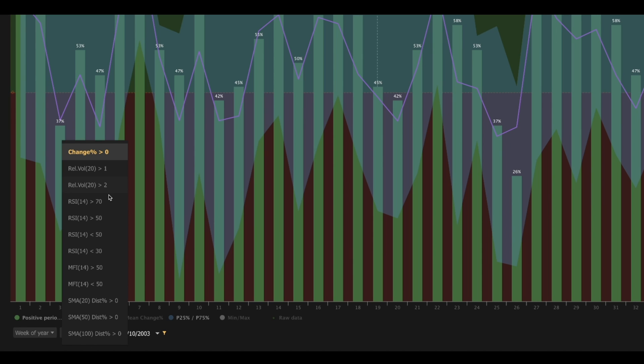Next, we have the four RSI options here. RSI, of course, is Relative Strength Index. RSI greater than 70 shows us the percentage of time that a security has an RSI reading above 70. RSI greater than 50 shows us the percentage of time that a security has an RSI reading above 50. RSI less than 50 shows us the percentage of time that a security has an RSI reading below 50. And finally, RSI less than 30 shows us the percentage of time that a security has an RSI reading below 30.